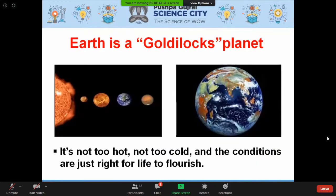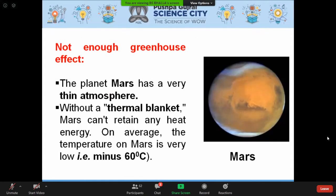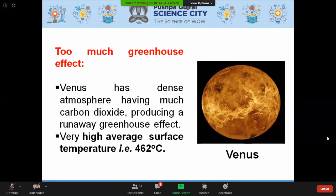Earth is a Goldilocks planet — not too hot, not too cold — with ideal atmosphere and conditions just right for life to flourish. Our neighboring planet Mars has not enough greenhouse effect; with a thin atmosphere and no thermal blanket, Mars cannot retain heat, giving an average temperature of minus 60 degrees. Venus, on the other hand, has too much greenhouse effect — a very dense atmosphere with much carbon dioxide producing a runaway greenhouse effect, leading to a very high average surface temperature of about 462 degrees.